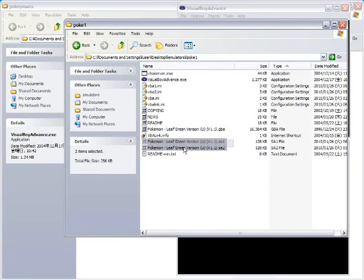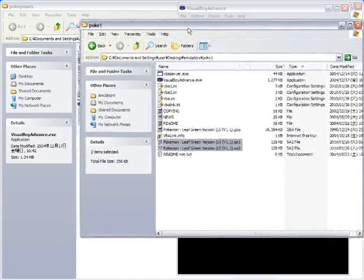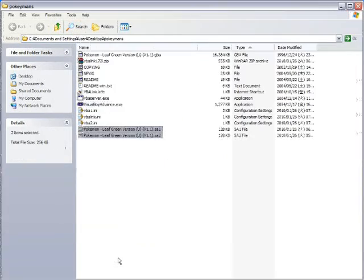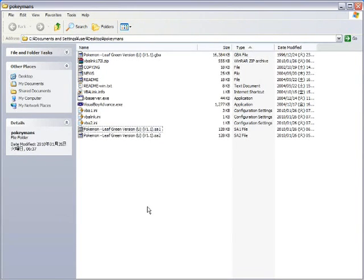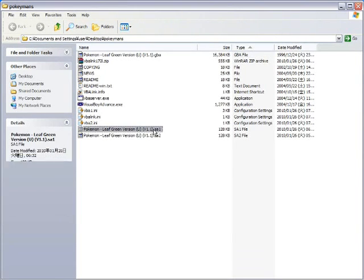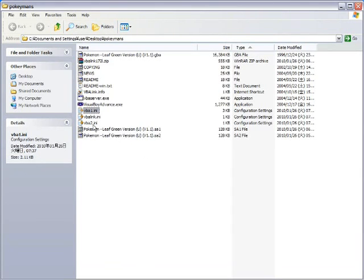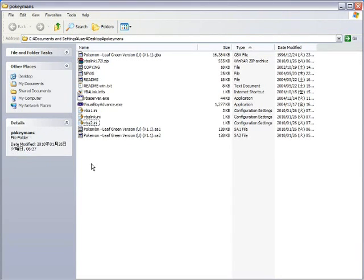So, let's select those. And I'm going to control click and drag them over. That way I'll have the original files in case I mess up something here. So, we have our SA1 and our SA2. We have our VBA1.ini and our VBA2.ini.